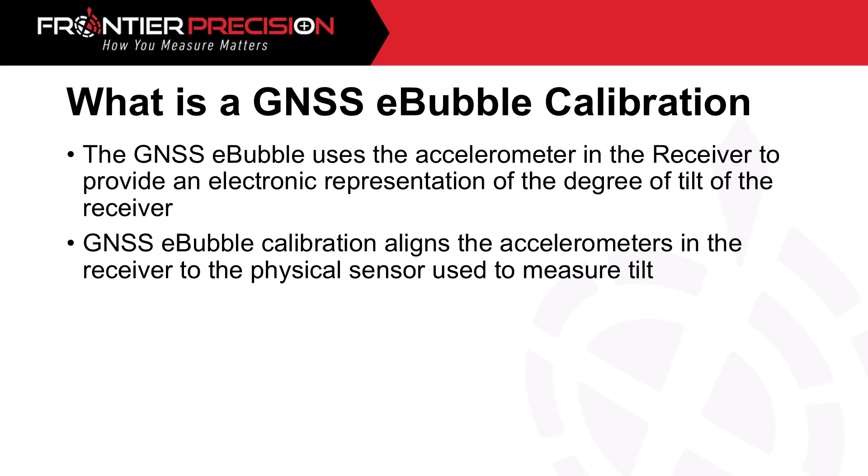So what is a GNSS e-bubble calibration? The GNSS e-bubble uses the accelerometer in the receiver to provide an electronic representation of the degree of tilt of the receiver. GNSS e-bubble calibration aligns the accelerometers in the receiver to the physical sensor used to measure tilt.